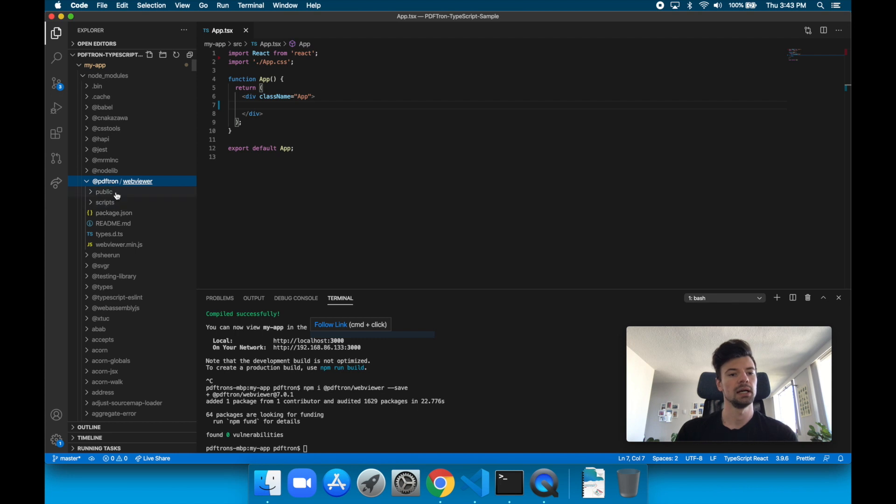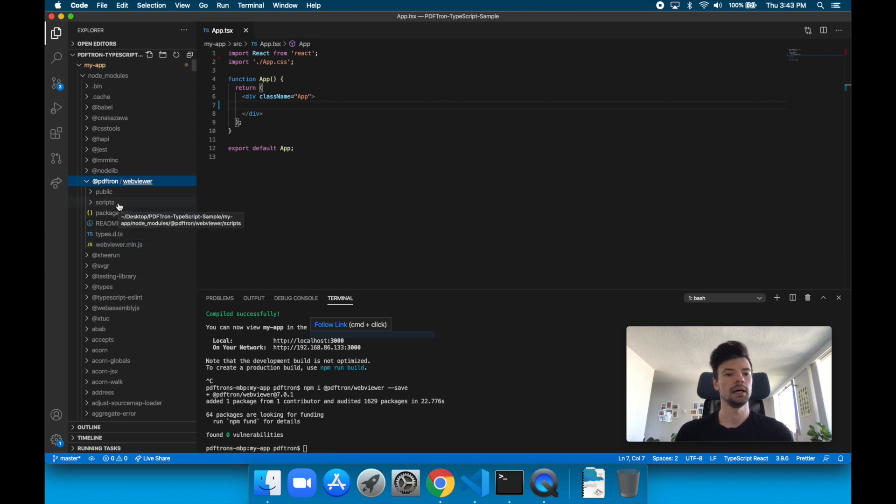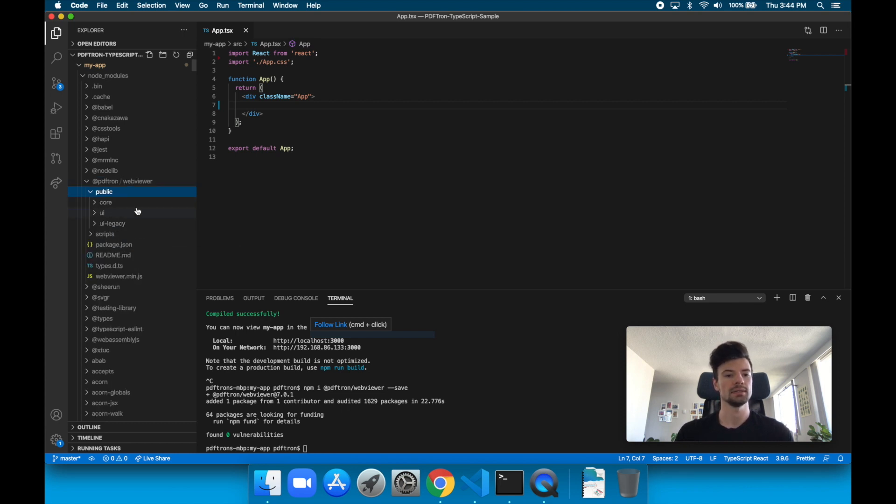Yeah, it's right here. So webviewer.min.js, as well as our TypeScript header files, as well as stuff that we would need to copy over to the public directory.